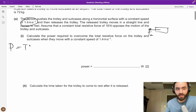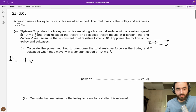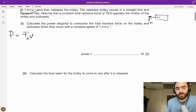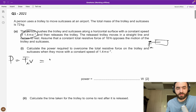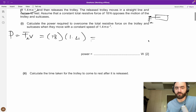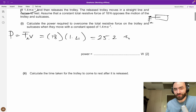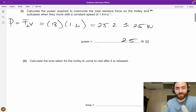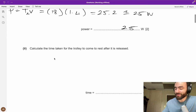We know power equals F times v. To overcome the resistive force, we need an equal and opposite driving force, so the driving force equals F_mu, which is 18 N, and v is 1.4 m/s. So power is 18 times 1.4, which is 25.2 — rounded to two significant figures, that's 25 watts. This paper always rounds to two significant figures for some reason.